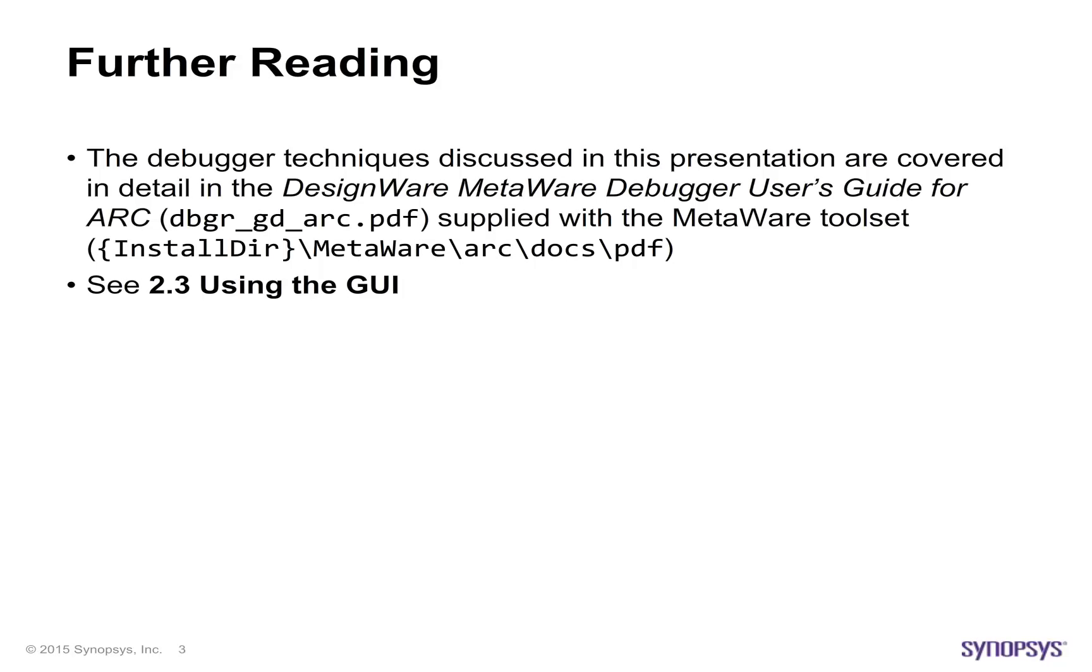The debugger techniques discussed in this presentation are covered in detail in the DesignWare MetaWare Debugger User's Guide for ARC supplied with the MetaWare toolset. In particular, please see Section 2.3 using the GUI.